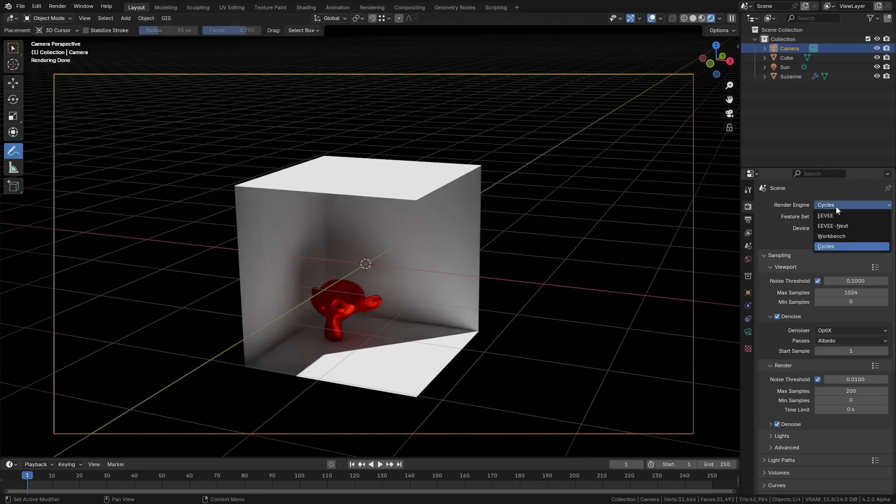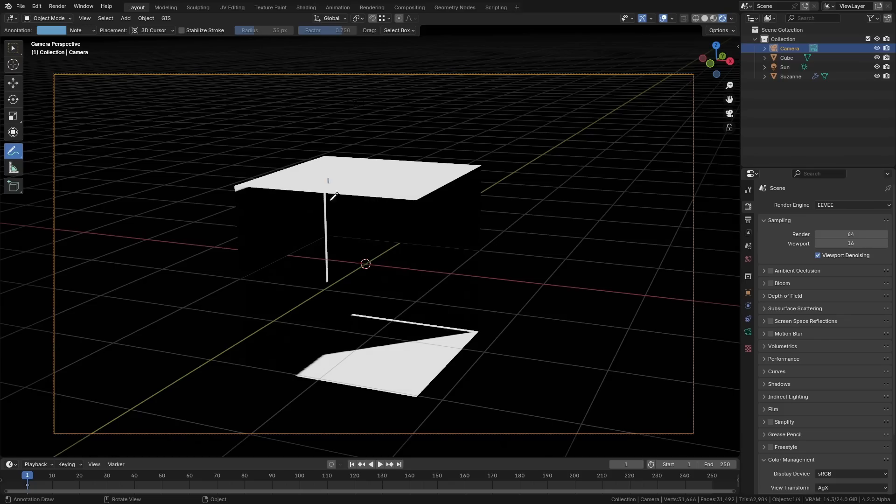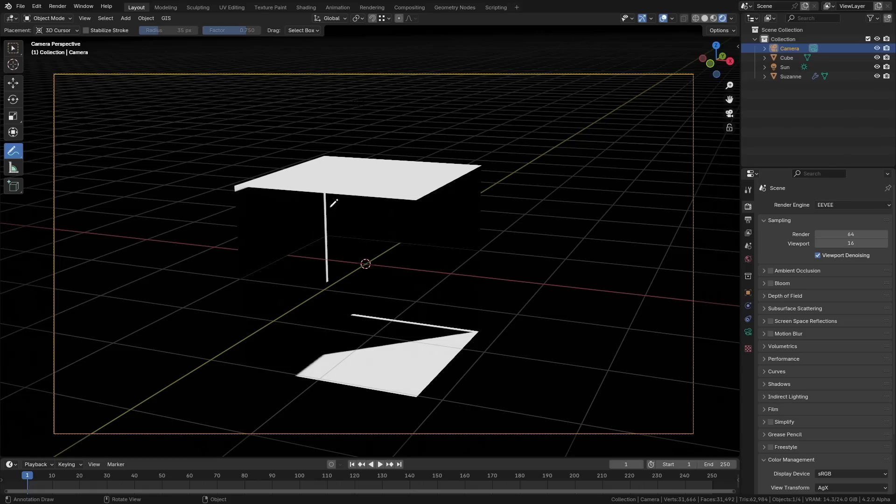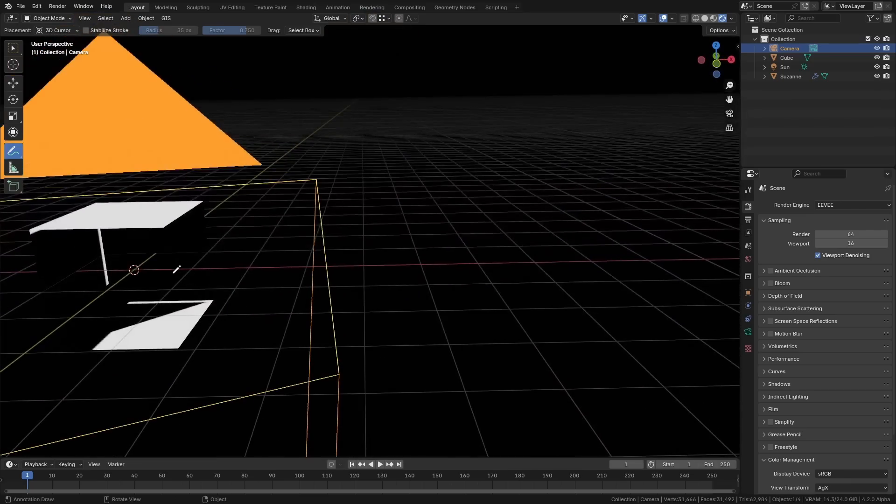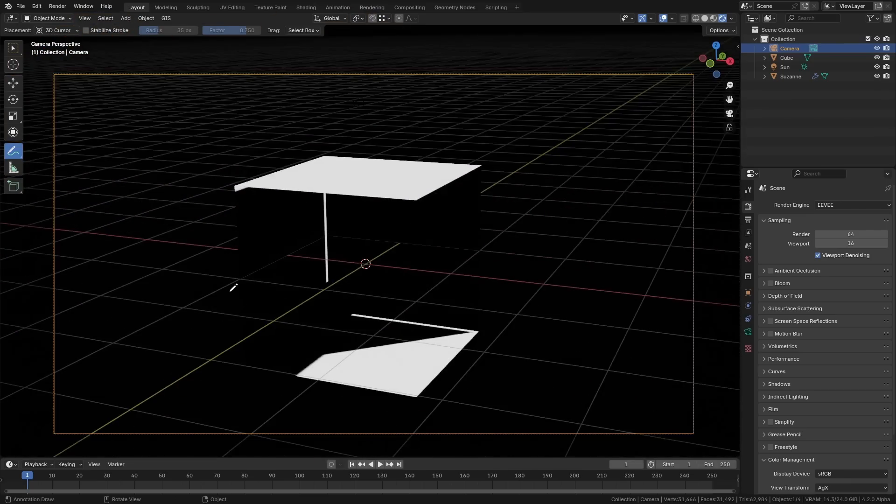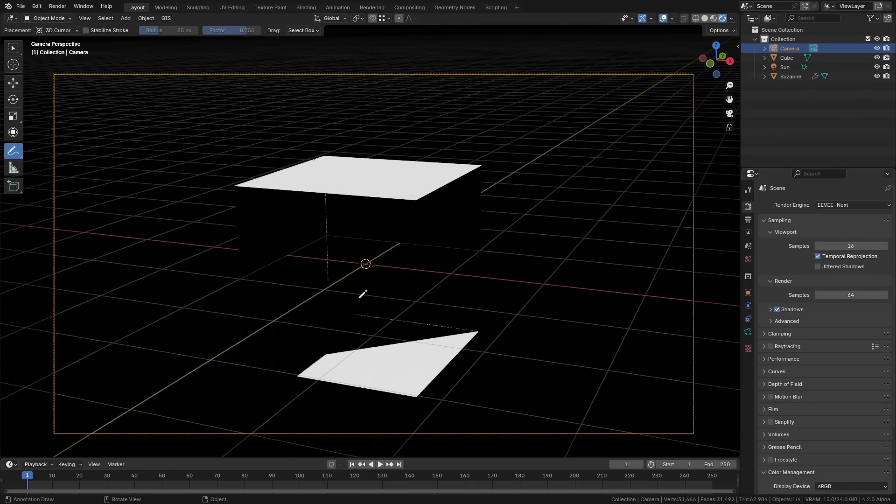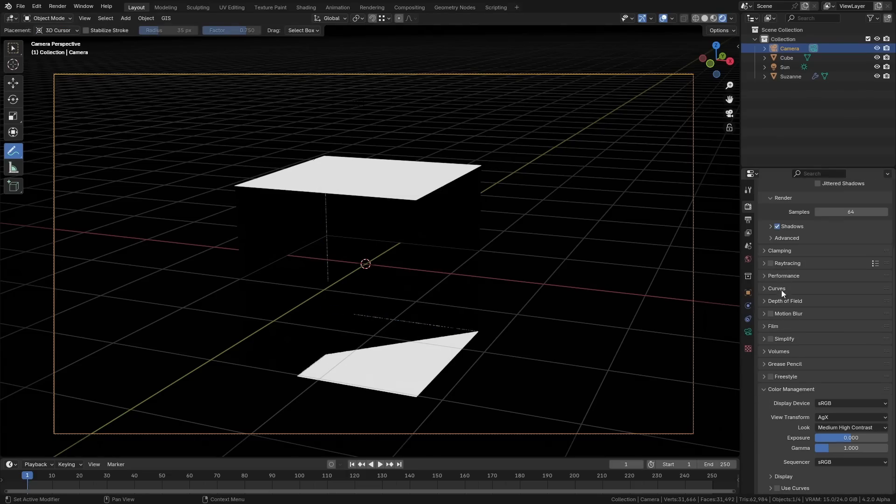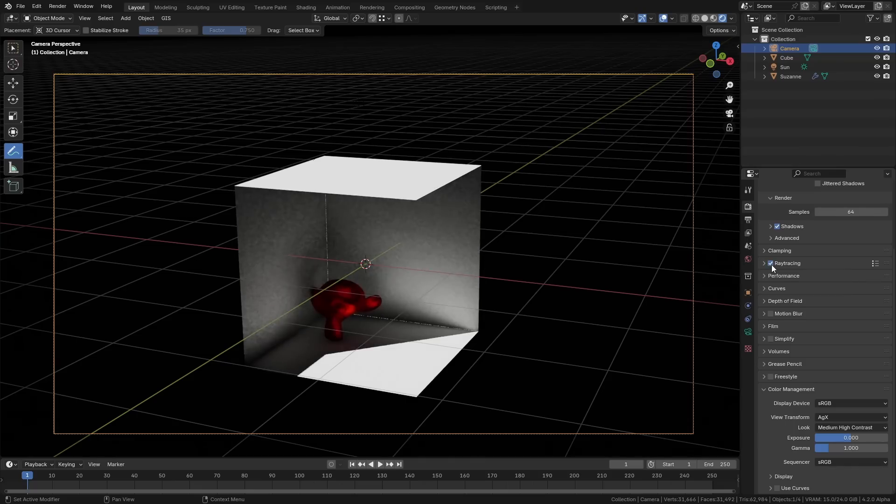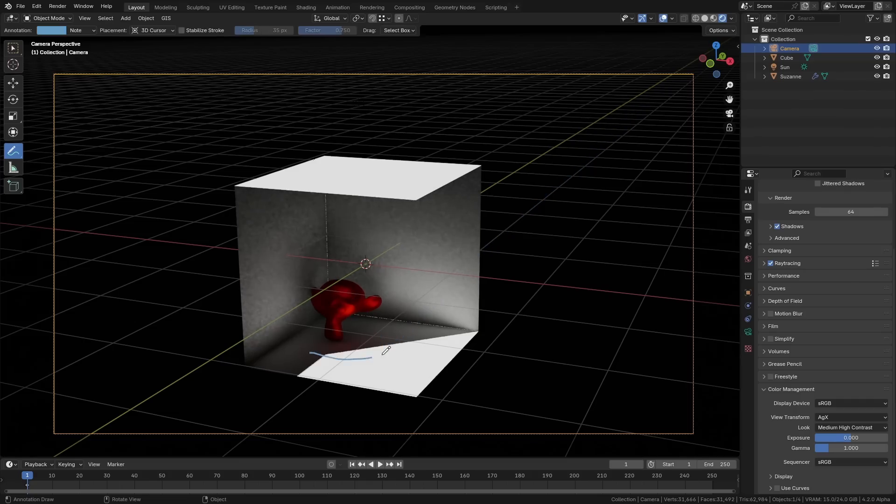That's something that traditional EEVEE does not do at all. If we look at the same scene in EEVEE, you can see that looks terrible. The inside of the cube is not being lit up at all. In EEVEE Next, it already looks better because there's a little bit of light leak, but if you go down here where we have this new ray tracing option, you can turn that on and now we have global illumination inside the box. We have the light coming in and bouncing, and we even have some of the red light coming off the monkey itself.